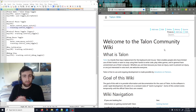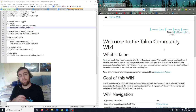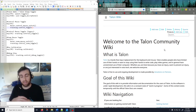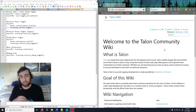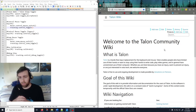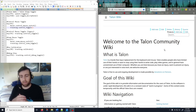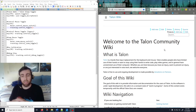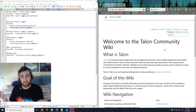I wanted to make this video as a reference for people who are new to using Talon Voice and are interested in the eye tracking capabilities that come packaged with Talon. I often see in the Slack channel new users and prospective users asking about how the eye tracking works, so I thought a video that shows and explains what's going on would be helpful.